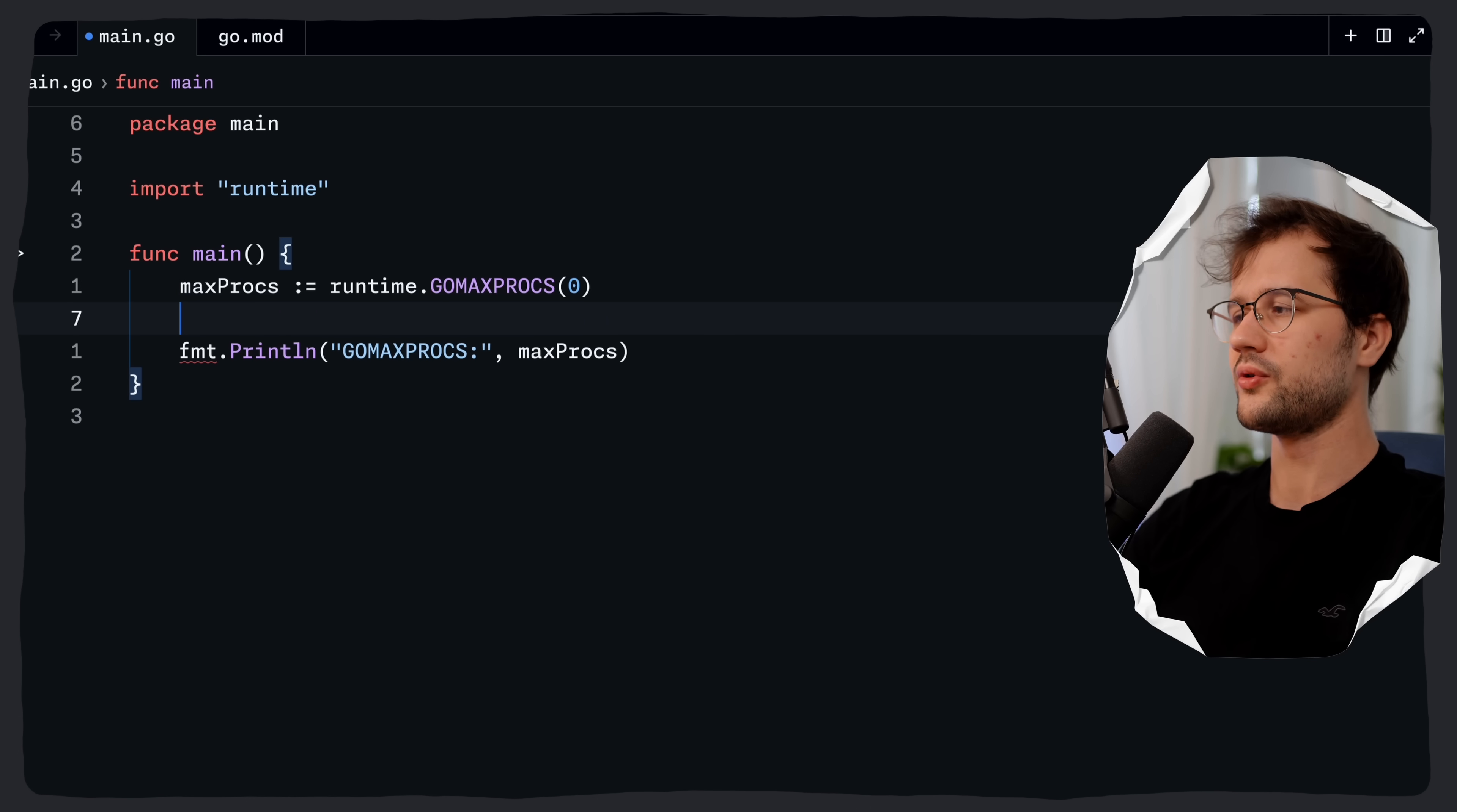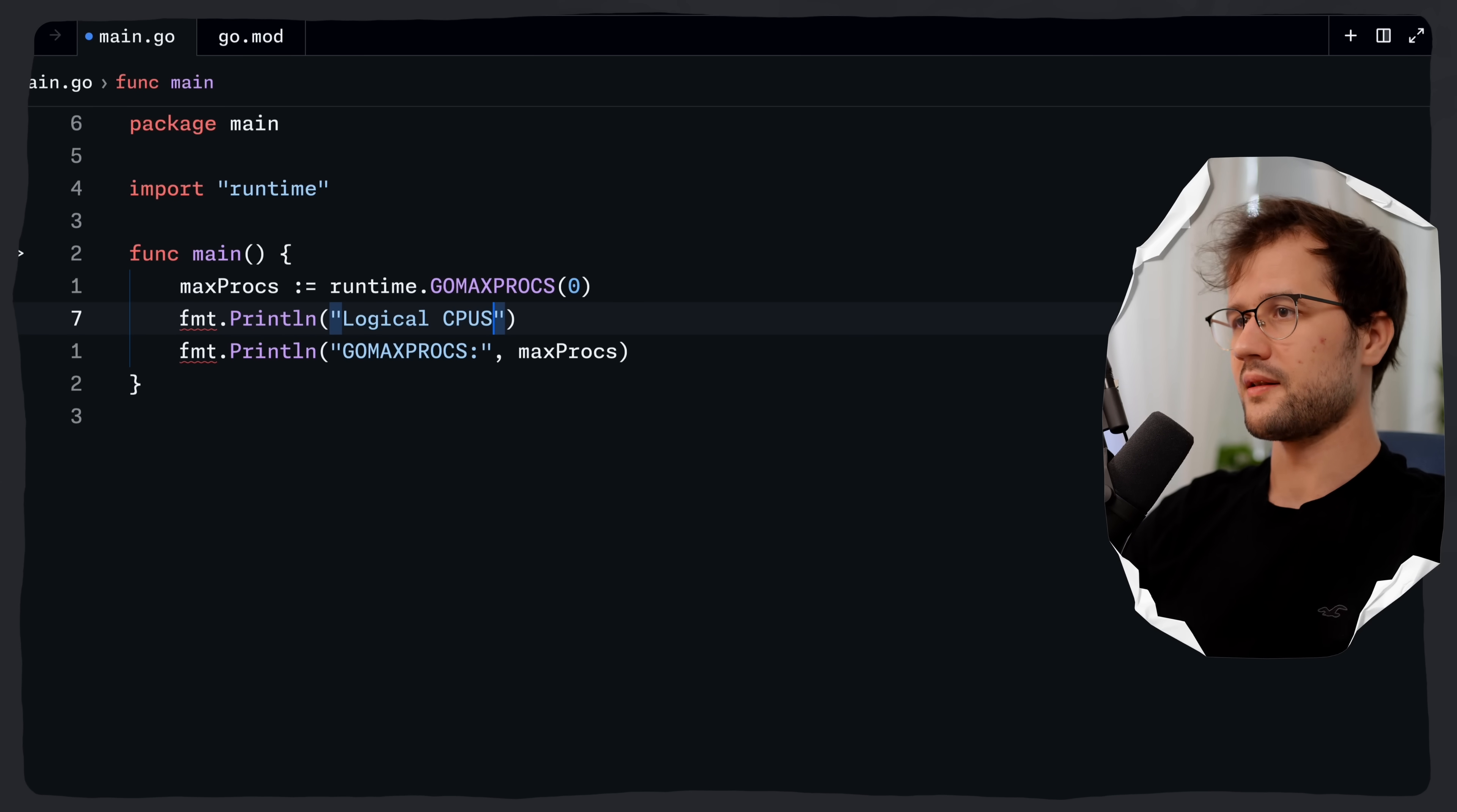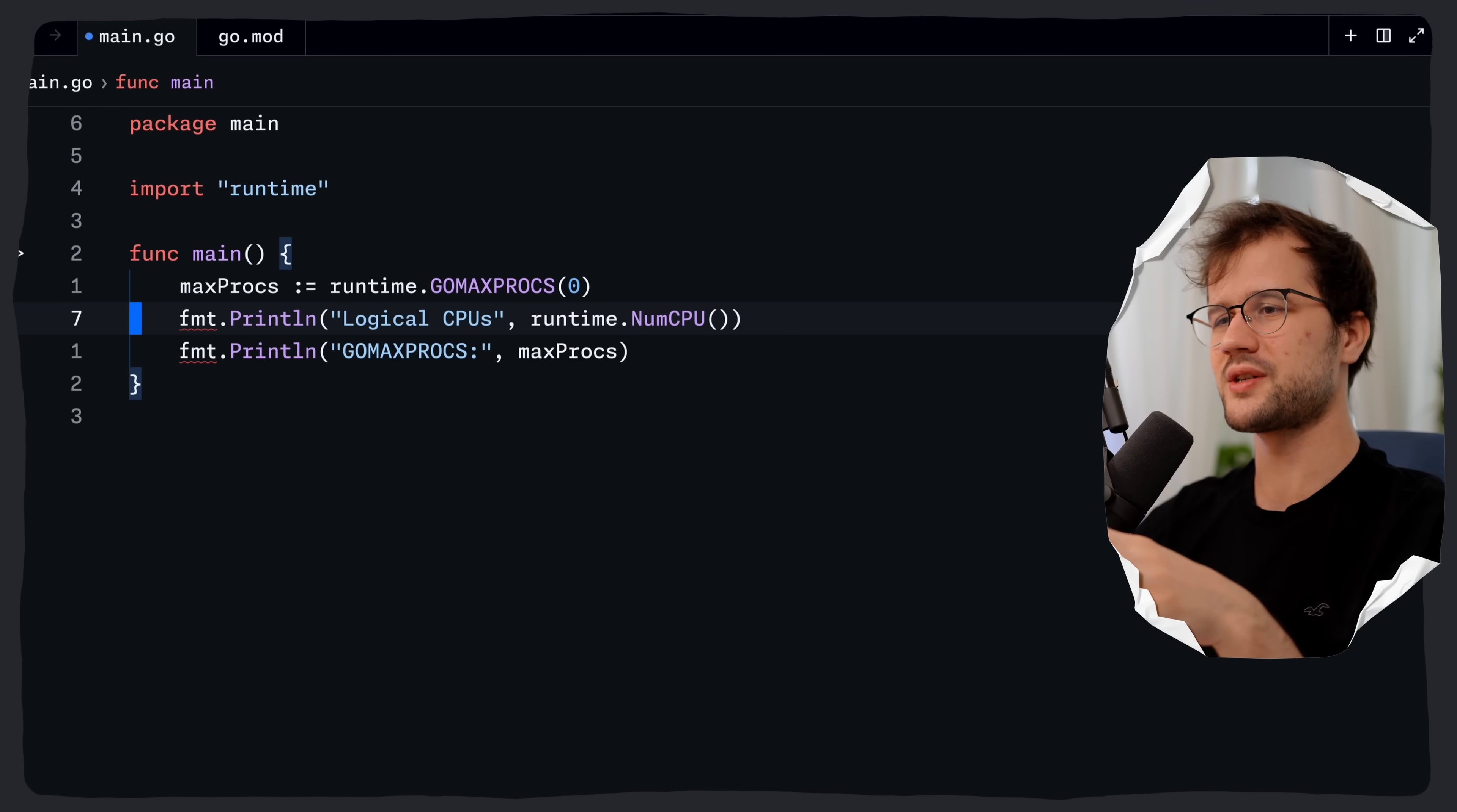Then what we are going to say is we are going to print the logical cpus available on the machine. We are going to do this by saying printline and then logical cpus for instance. And then we say runtime.NumCPU. So what is going on here just a quick explanation.